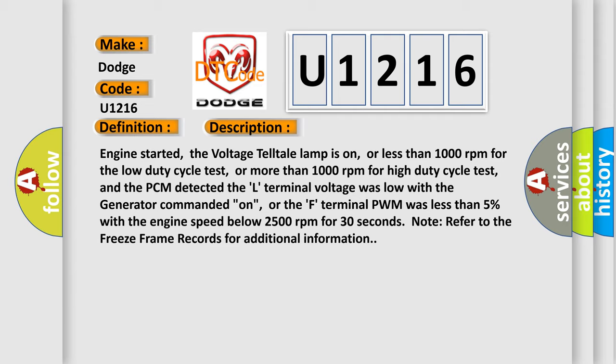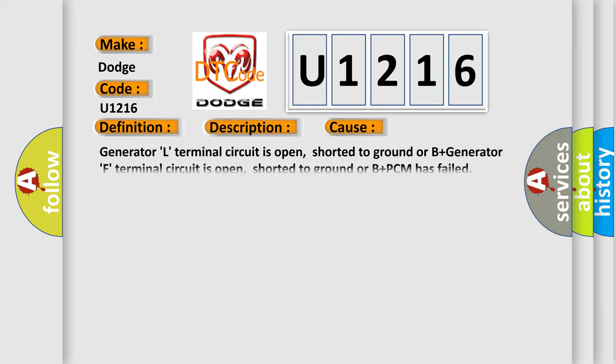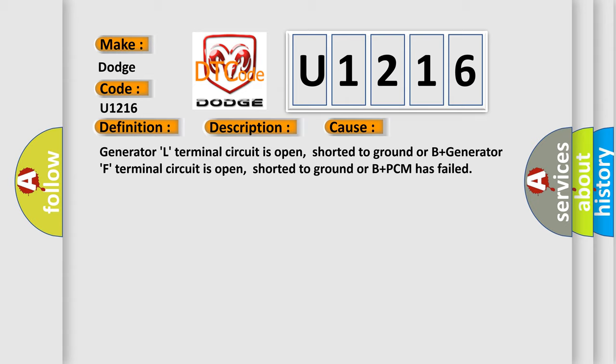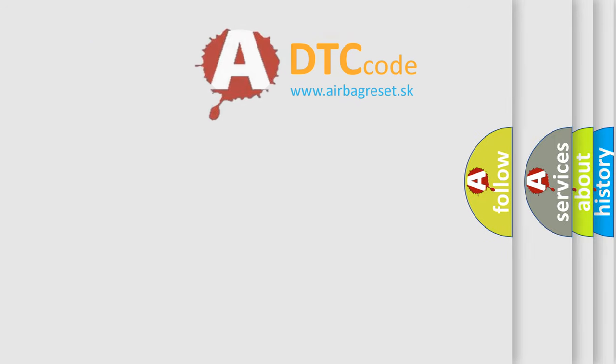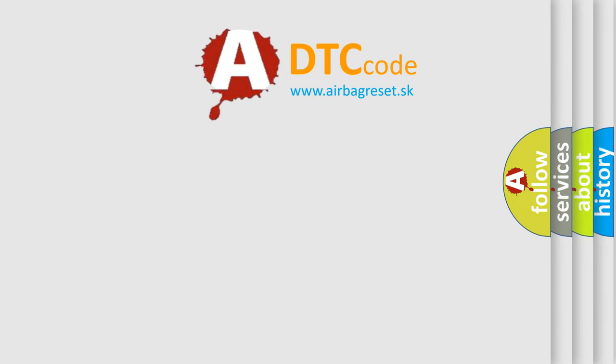This diagnostic error occurs most often in these cases: Generator L terminal circuit is open, shorted to ground or B-plus; Generator F terminal circuit is open, shorted to ground or B-plus; PCM has failed. The Airbag Reset website aims to provide information in 52 languages.